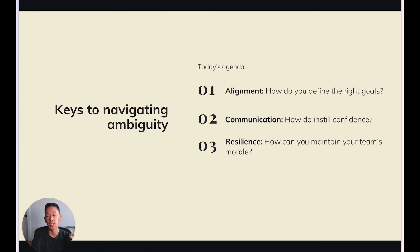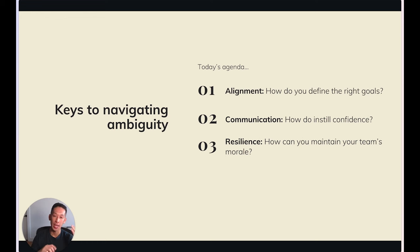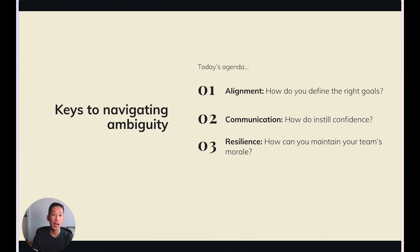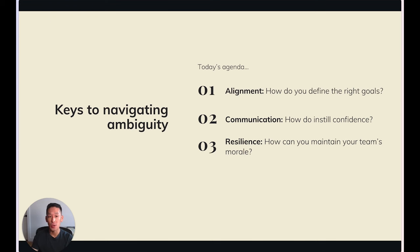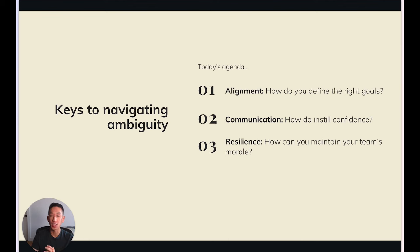My goal today is to share some lessons I've learned helping teams navigate ambiguity, and to break down decision making in those scenarios into its critical components. Specifically, the three things I've noticed from high-functioning teams and leaders who masterfully navigate ambiguity: how you define the right goals, how you effectively communicate in a way that instills confidence, and how you maintain your and your team's energy, morale, and resilience when things get tough. I want to not just talk about why these things are important, but also highlight some practical, specific steps you can take to embody them.